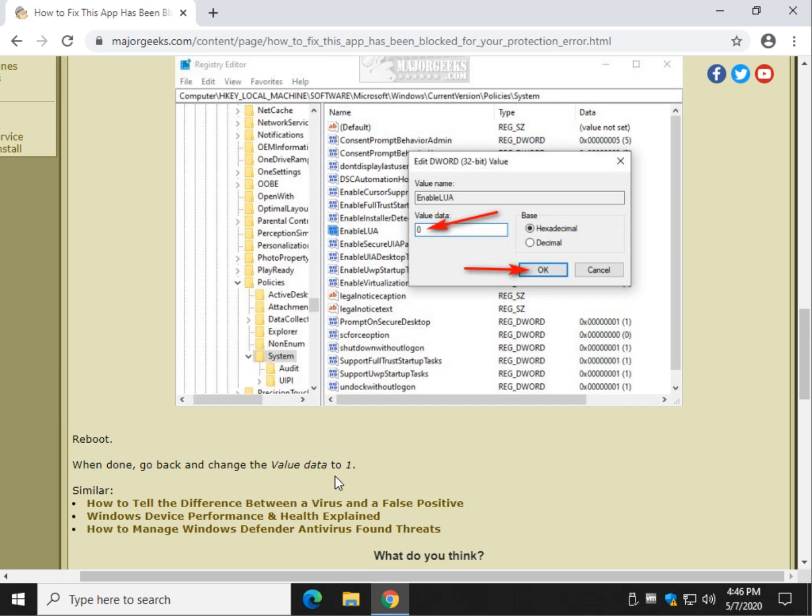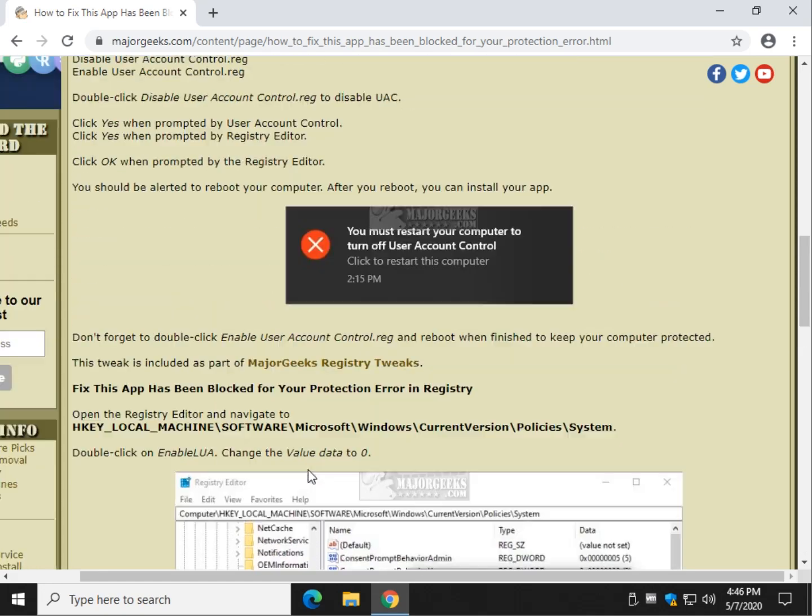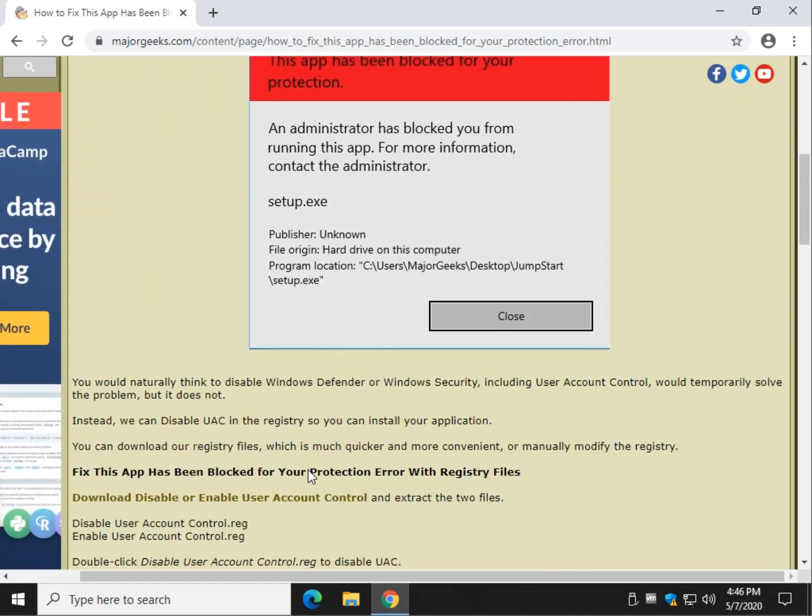Start the registry up. Change that value data back to one. And reboot again and you're all set.